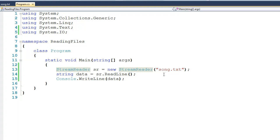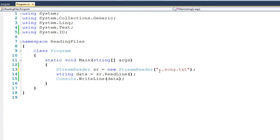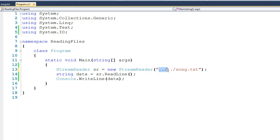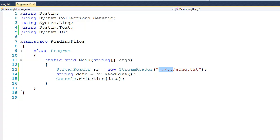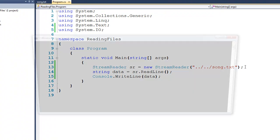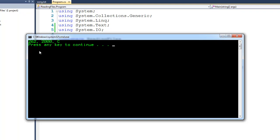So to specify that we want to search two directories up, I'm going to use a special notation of dot dot slash dot dot slash. The dot dot actually means go up one directory. So here you can see that we're going up two, at which point you should be able to find song.text. Now, if we were to go ahead and run it, you should see that we read in the first line of our file.